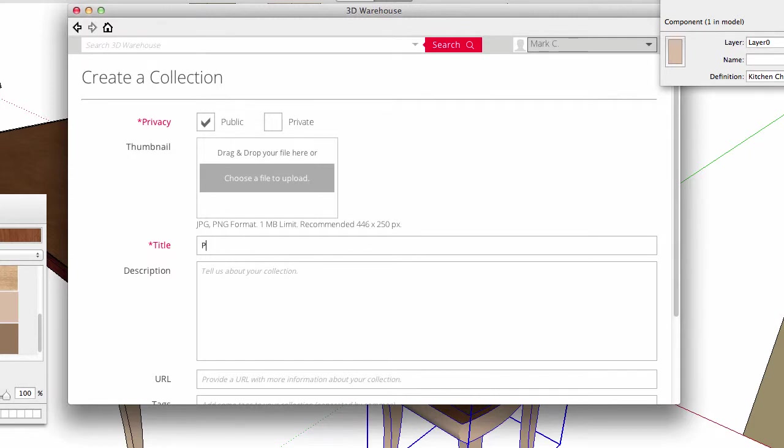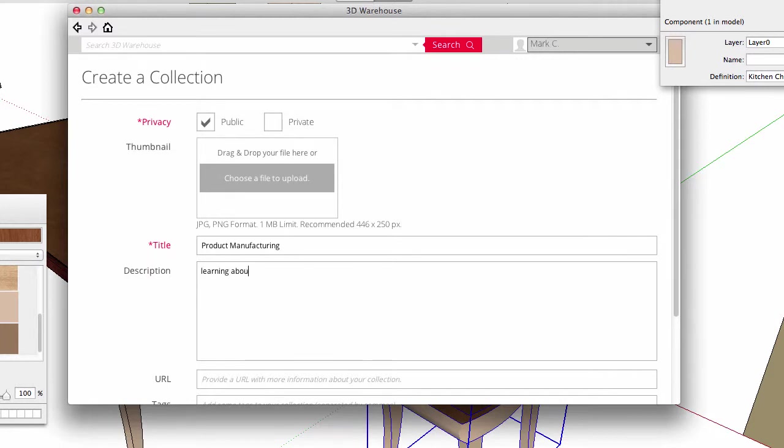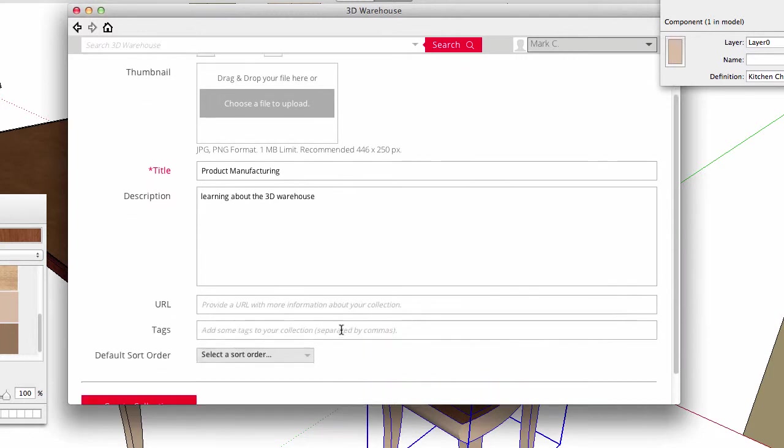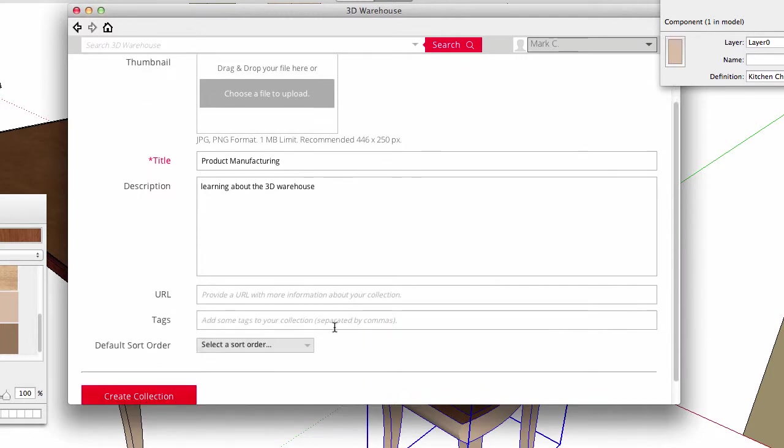Here, I'll name it Product Manufacturing. A general description, learning about the warehouse. And I'm not going to worry about searchable tags. This collection won't be that specific.